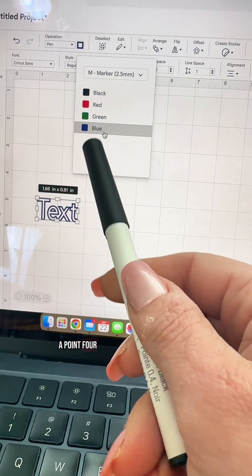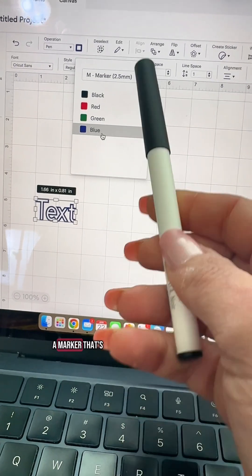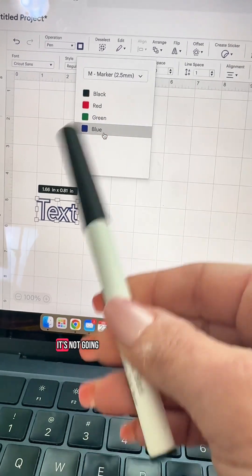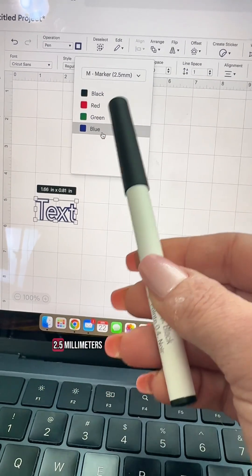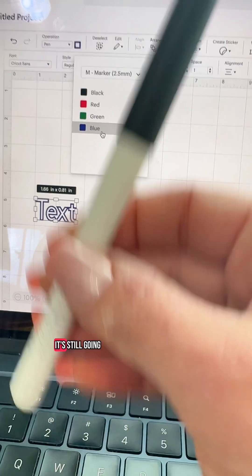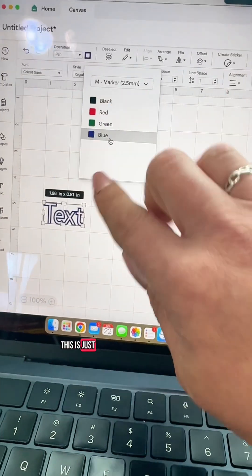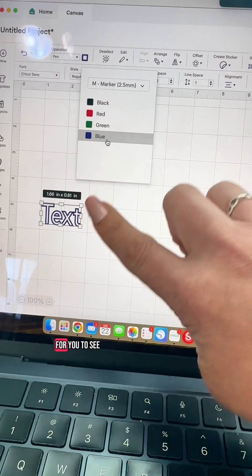Put this pen in and it's a 0.4 but you chose a marker that's 2.5 millimeters. It's not going to make it 2.5 millimeters. It's still going to be 0.4. This is just a visual guide for you to see.